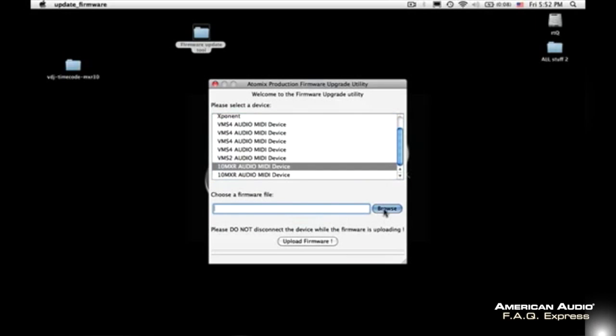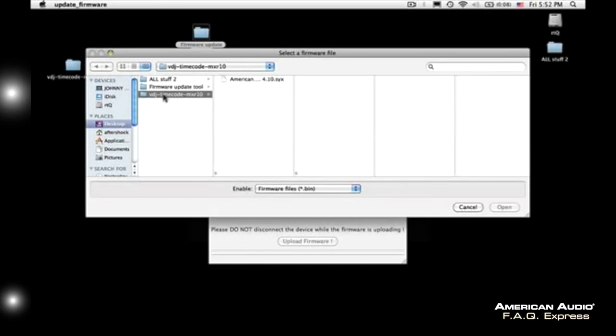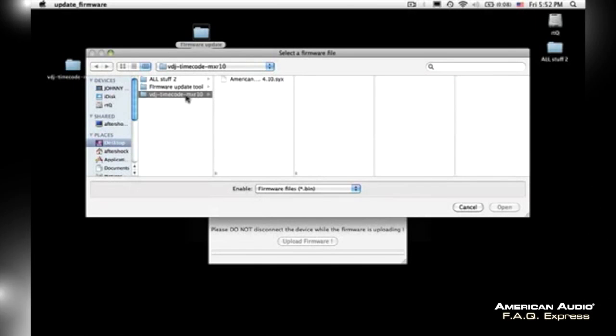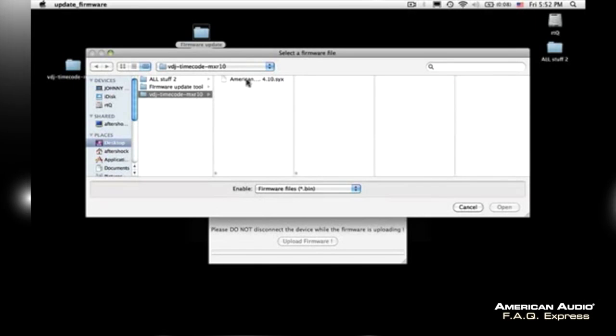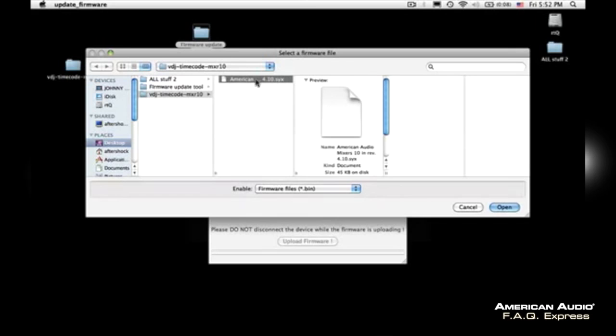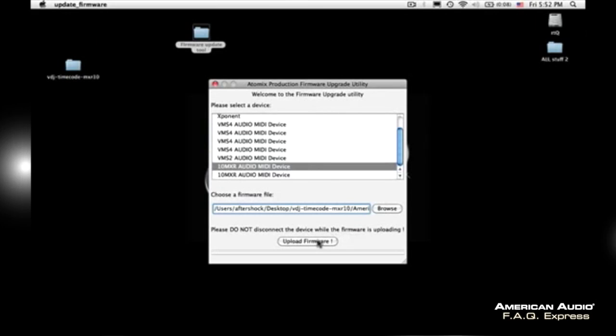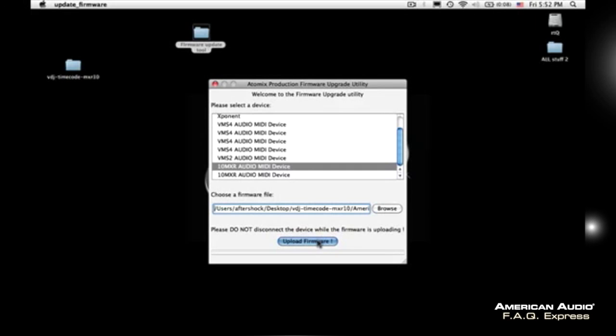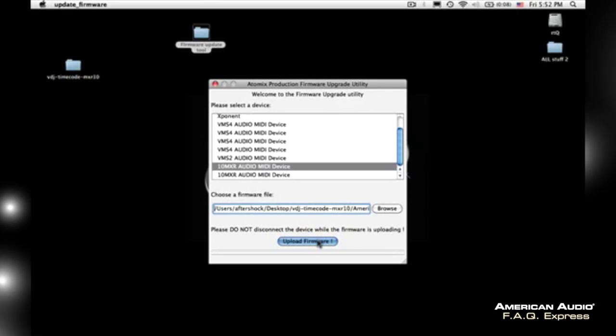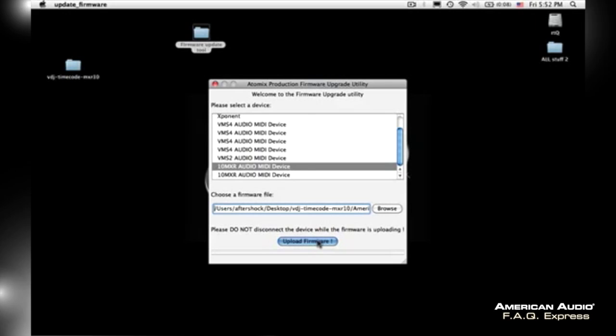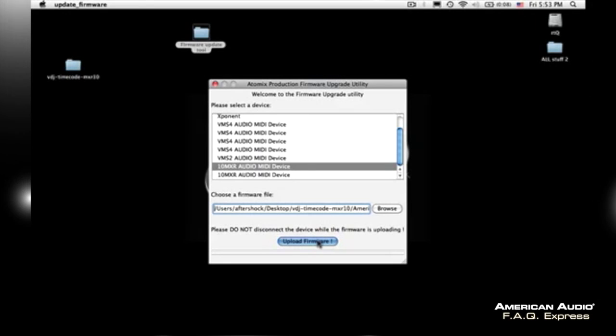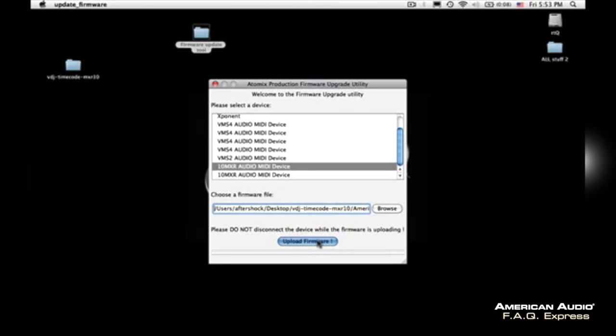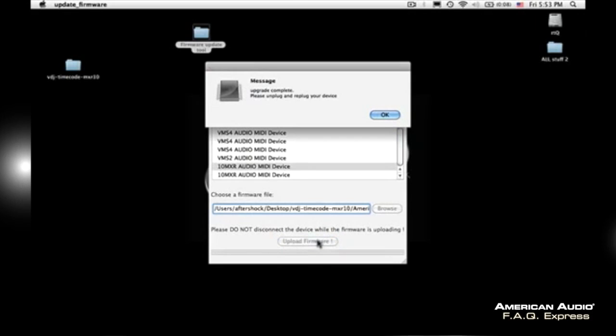I'm going to find my folder. It says timecode MXR10. It'll have the update in there. I'm going to click open and upload firmware. So it says right there in big letters: please do not disconnect this device while the firmware is uploading, guys. So let it do its thing. It's going to take maybe about half a minute while it updates the firmware for your MXR.